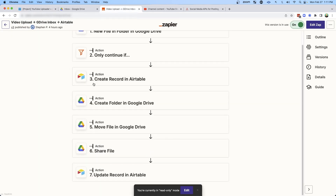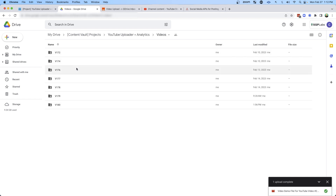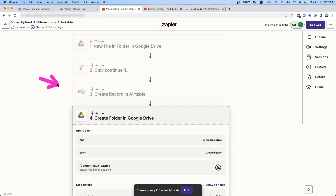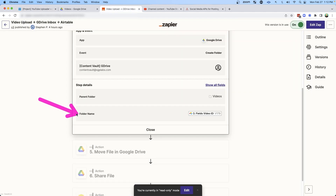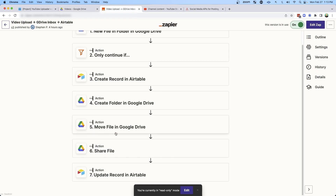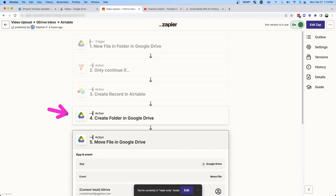So if we jump back to the zap, let's look at step number four: creating the folder in Google Drive. Remember, we're uploading things into the inbox, but we want to get everything over to its own folder. In step four we create that folder using the ID from the row we created in Airtable in step three. Notice we now have V180. I'm going to name that folder with that ID. And notice in the videos folder we have video 180. Then in the next step, I'm merely moving the video from the inbox to that new folder — grabbing the file using the ID from step one and using the folder ID from step four where we just created that folder.